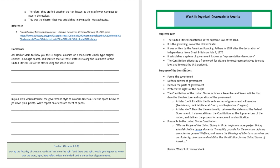The United States Constitution establishes a system of government known as representative democracy — this is an important term you need to be aware of. In other words, it's going to be the government of the people, by the people, and for the people. The purposes of the Constitution include forming the government, defining the powers of the government, defining the parts of the government, and protecting the rights of the people.